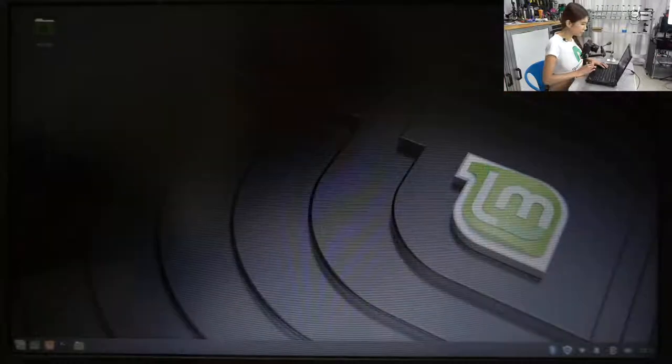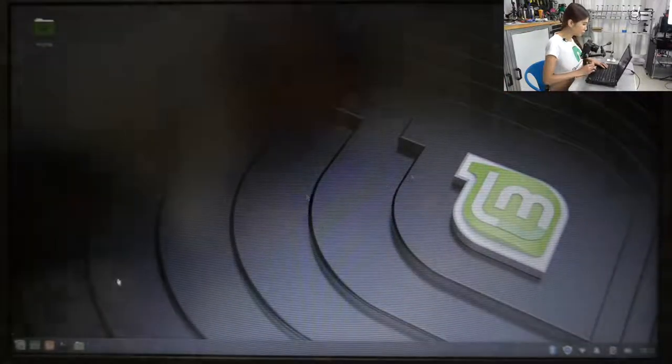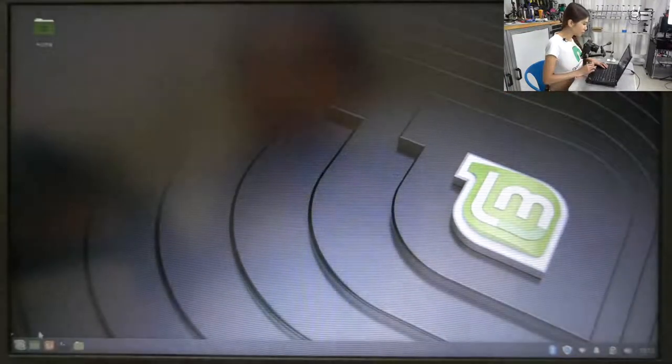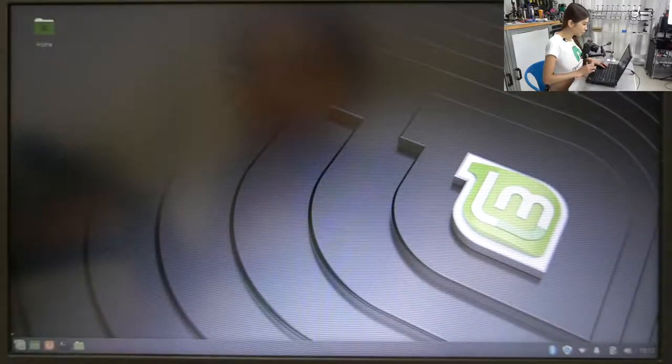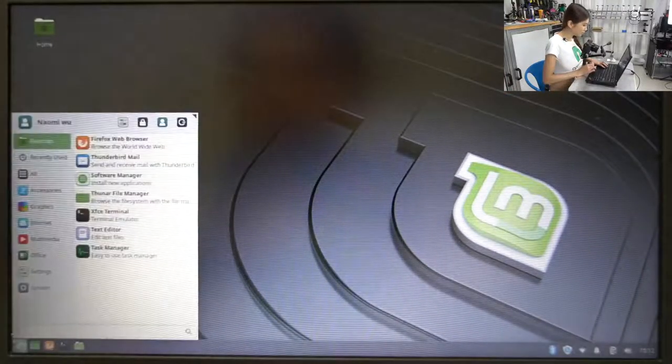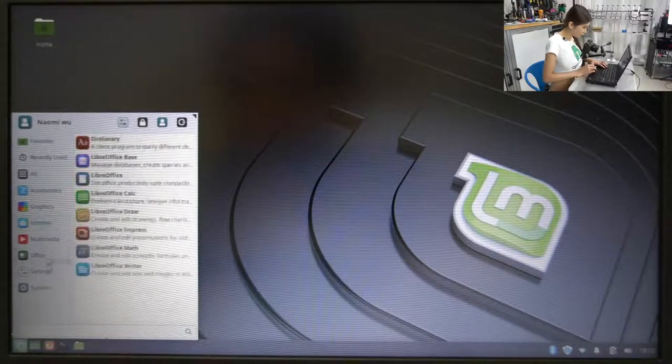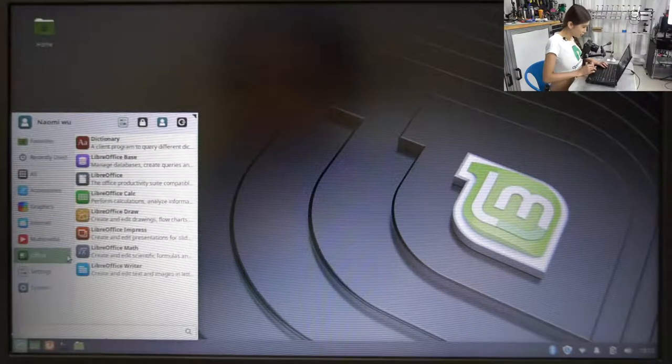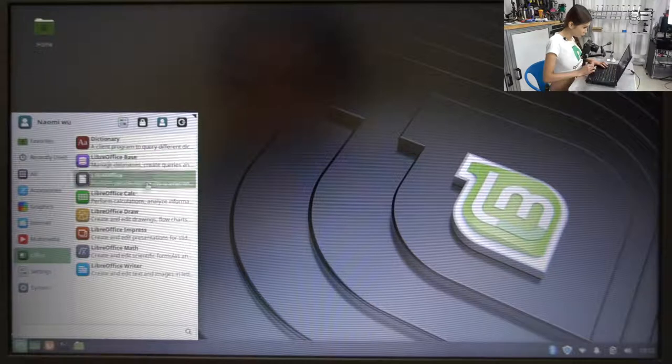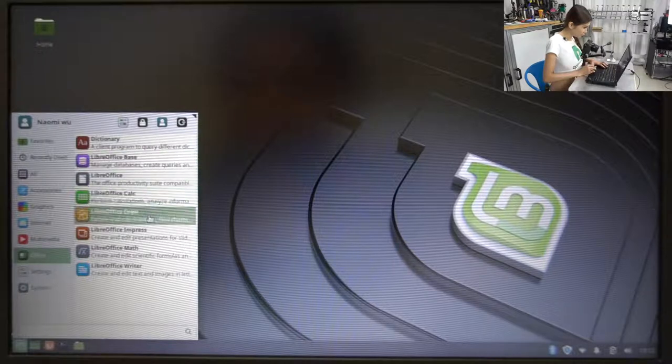Okay, now after this we are going to the application menu and take a look at their, they have, on the menu they have Office. And let's go to the Libre Office.